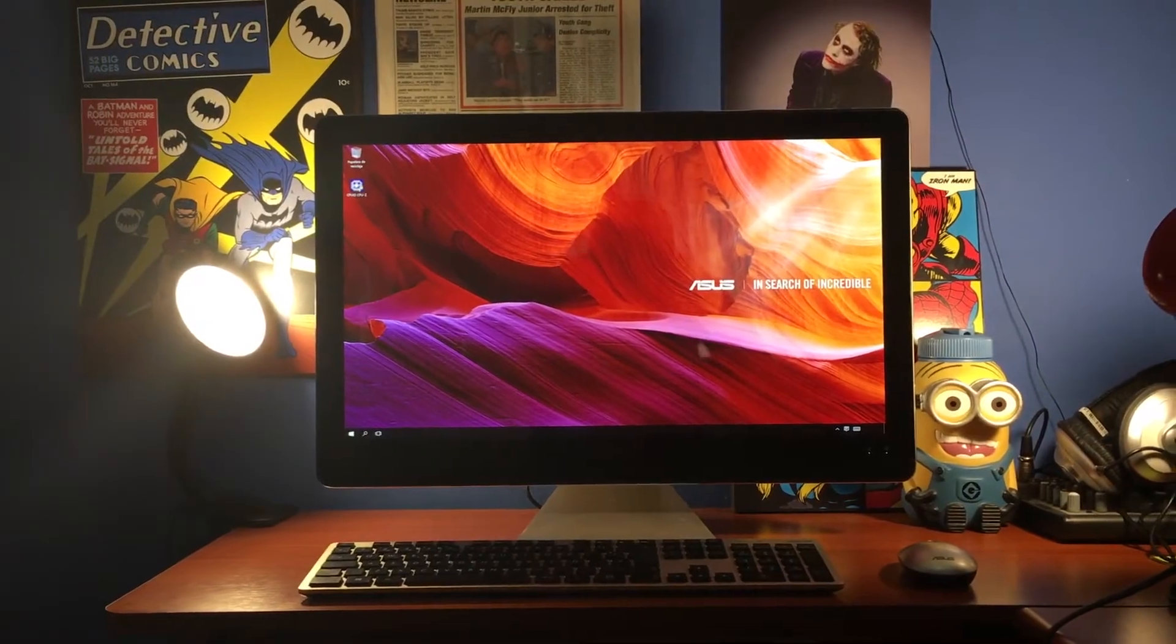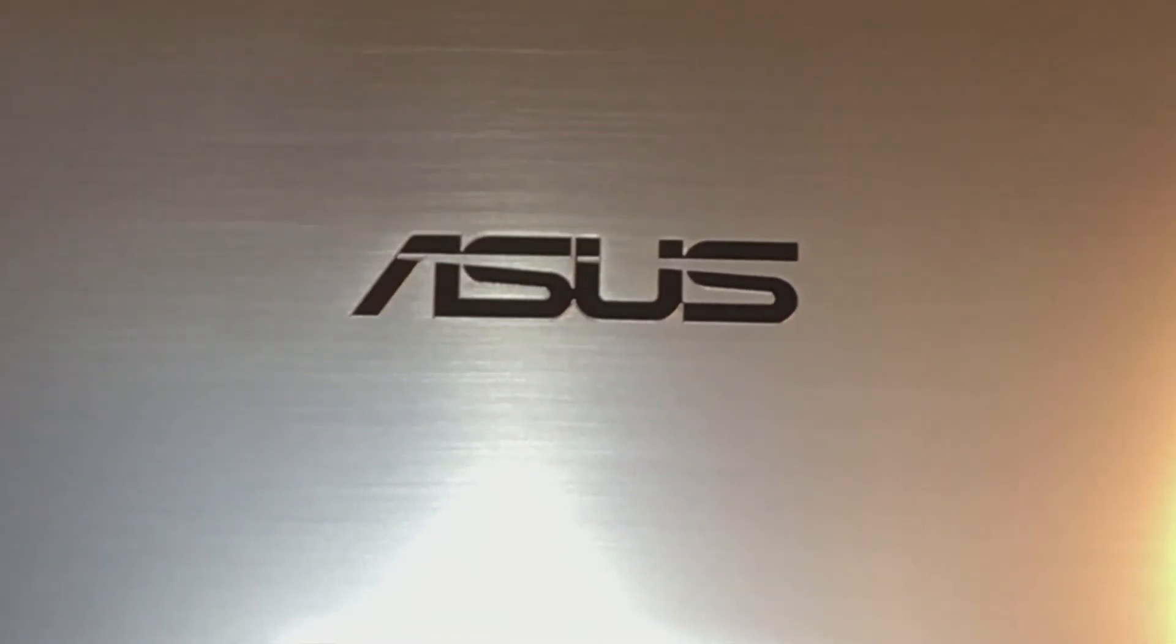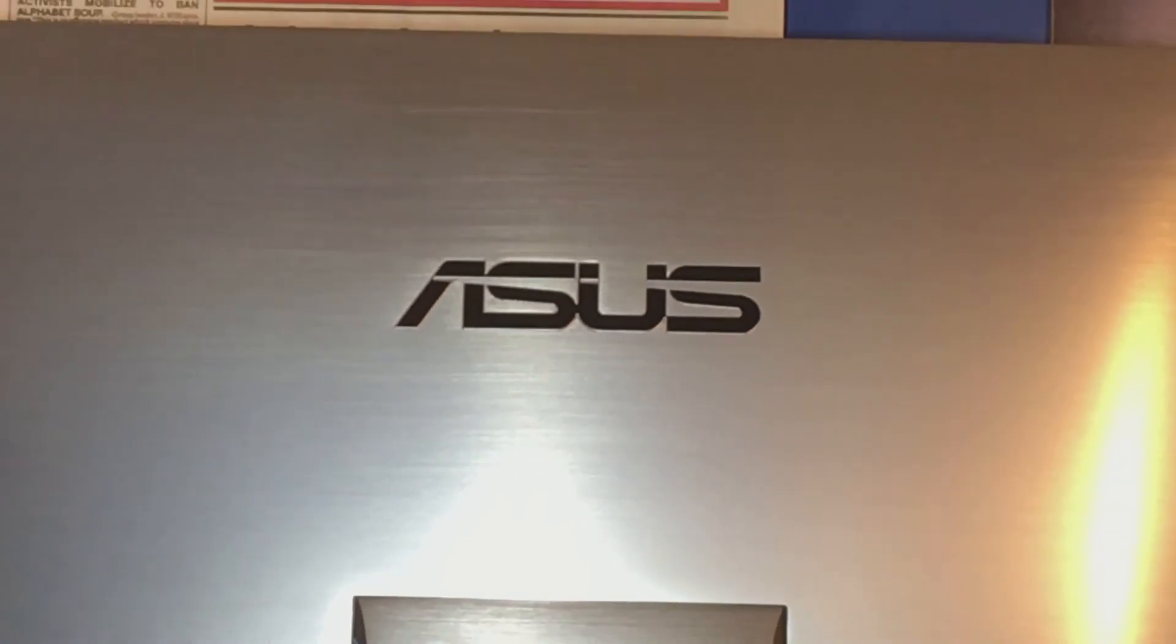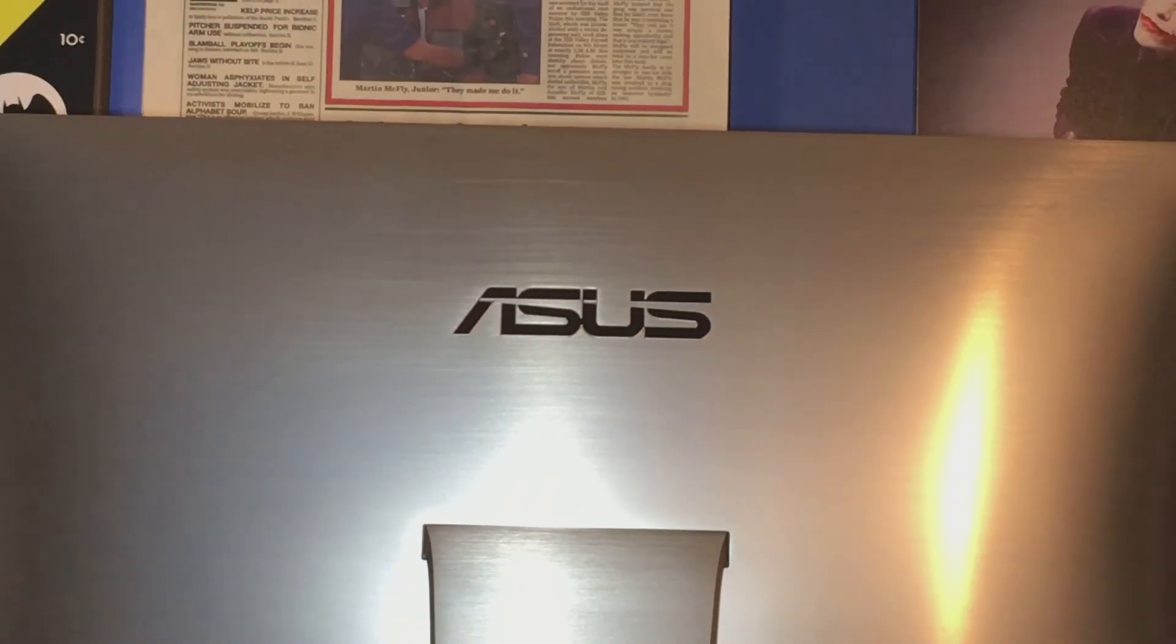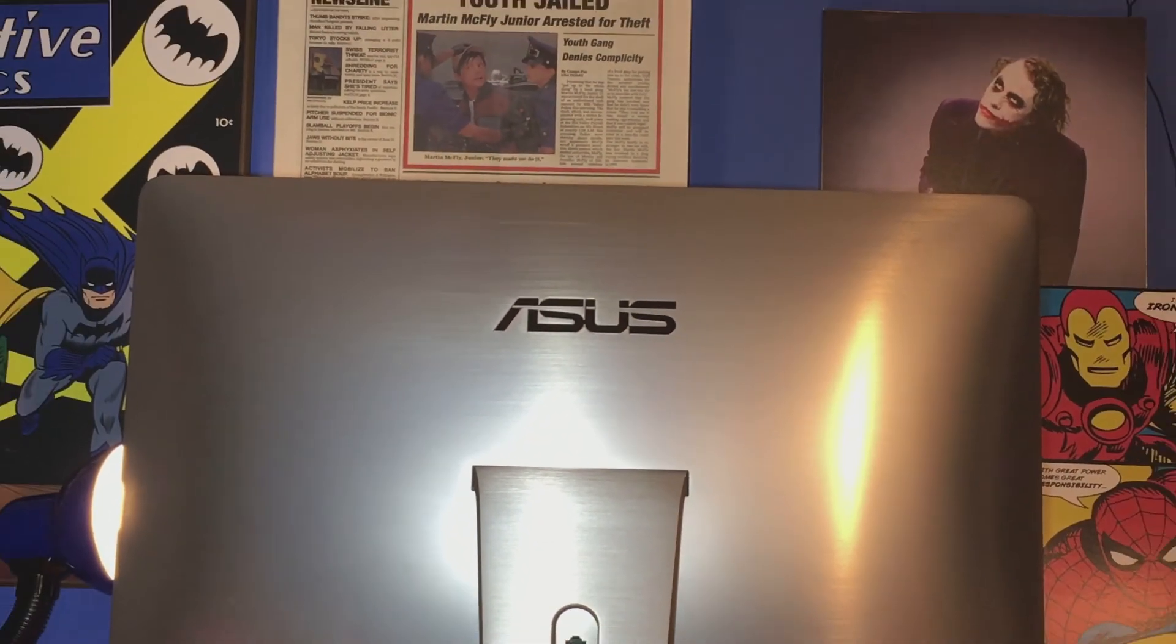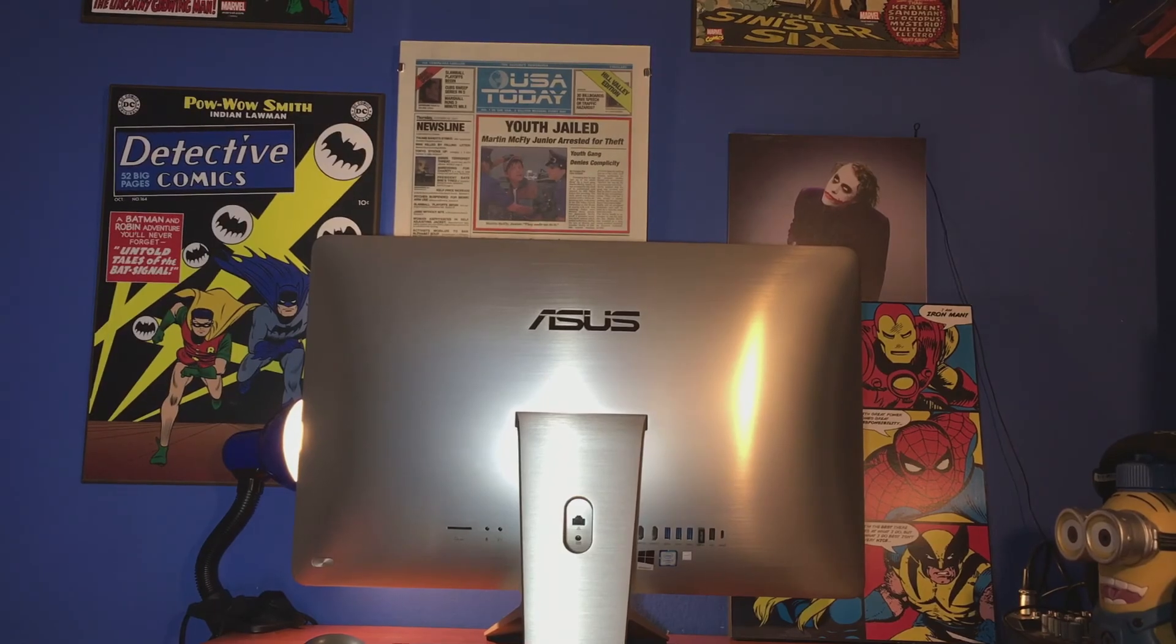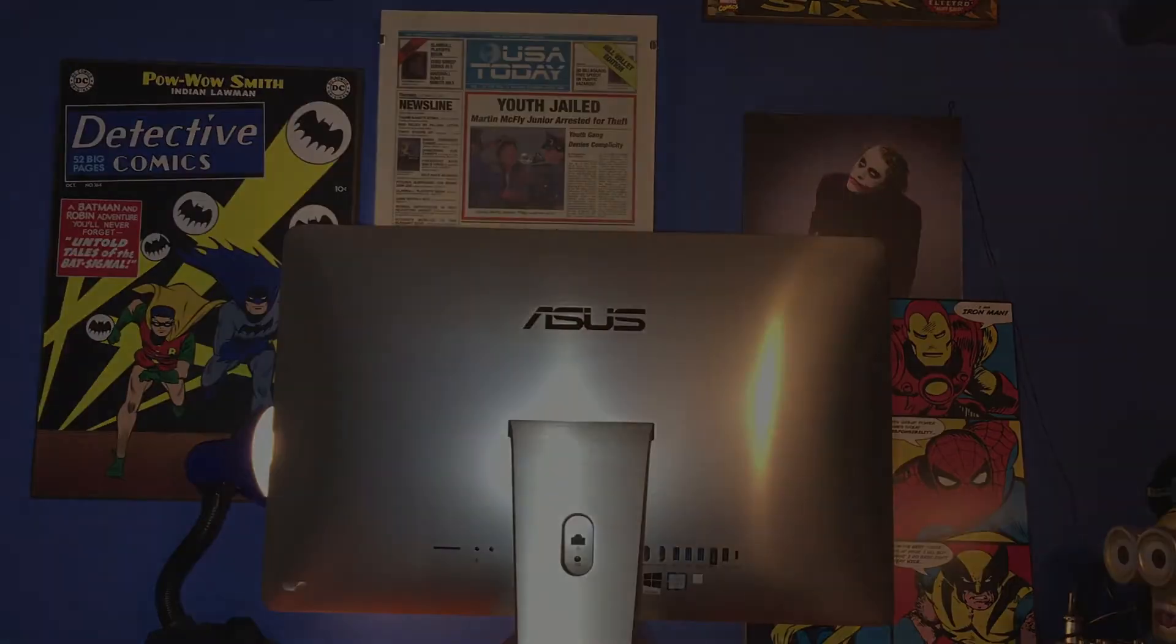Si está buscando una máquina de gran performance y además que sea muy vistosa, esta Zen All-in-One Pro de ASUS puede ser su mejor alternativa.